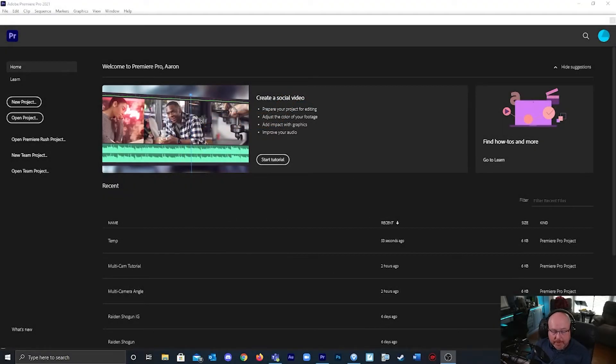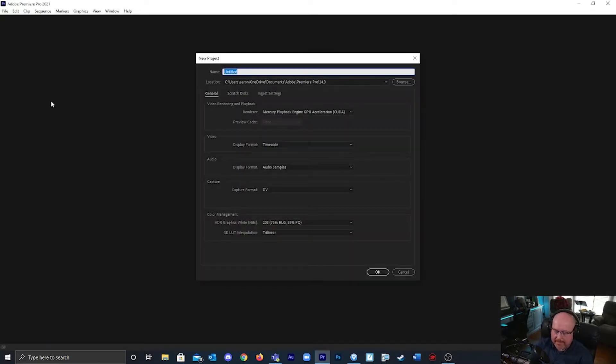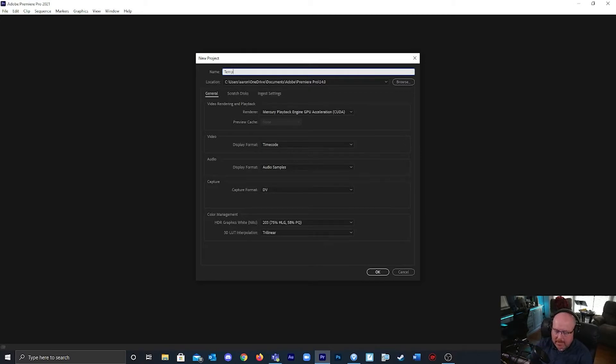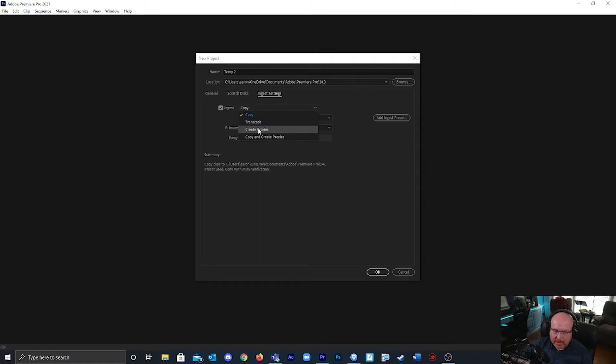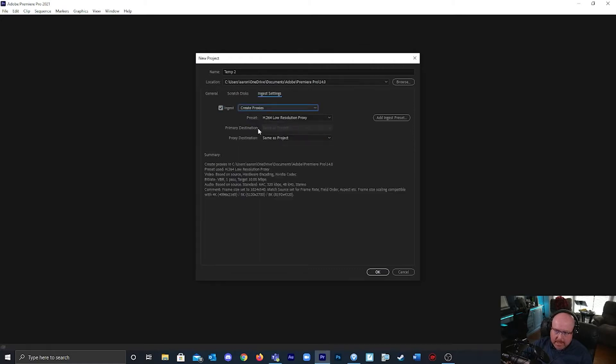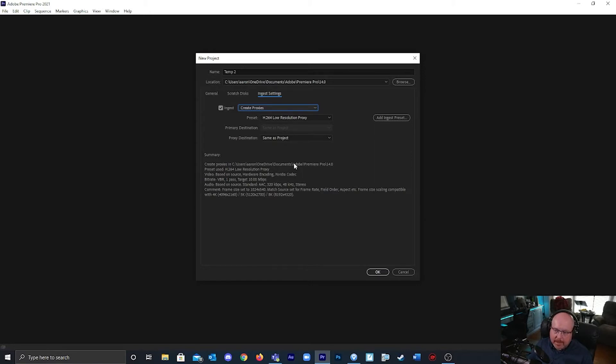I have opened up Premiere Pro and I'm going to select new project. I have to give this a name and under ingest settings I'm going to select create proxies. When you import your video clips, mine are going to be in 4K video which are big high resolution clips, Premiere Pro is going to create these lower resolution substitutes.